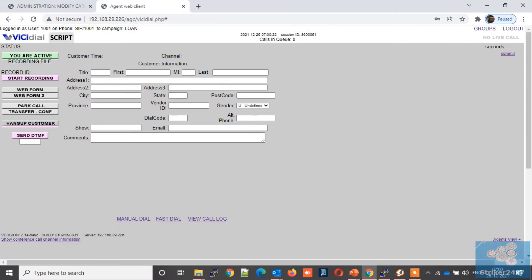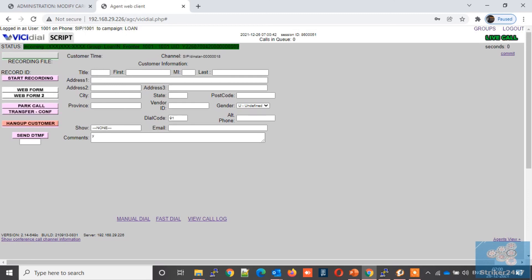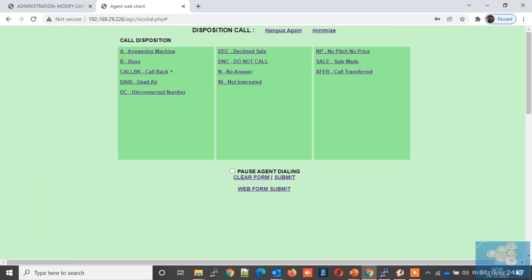We're all set now. Let's test some outbound and inbound calls from agent interface. First I am going to check my incoming call. Let me dial one of my GSM numbers which is attached to this DINSTAR gateway. Here, my call lands to agent. I am able to speak and it's crystal clear. Let's hang up this call and give a disposition.